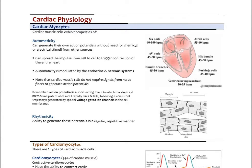Cardiac myocytes exhibit a couple of really unique properties. One is called automaticity — they can generate their own action potentials without the need for any chemical or electrical stimulus from another source. That signal can spread the impulse from cell to cell via those intercalated discs and trigger contraction of the entire heart. The heart has its own innate automaticity that can be modulated by your sympathetic and parasympathetic nervous systems and different hormones. We don't need a neuron to initiate the action potential.